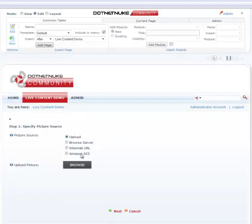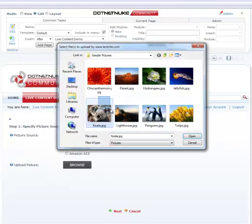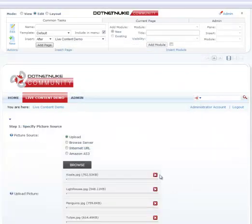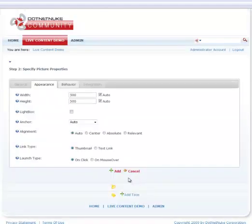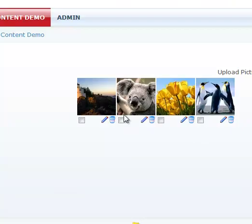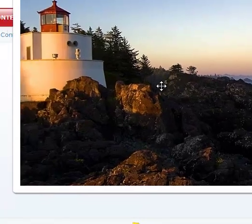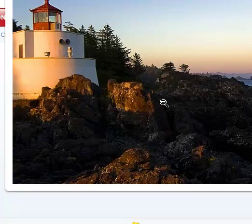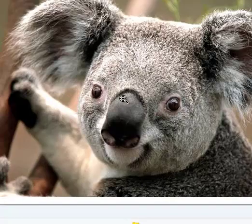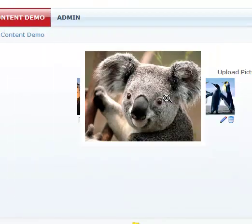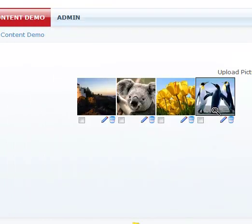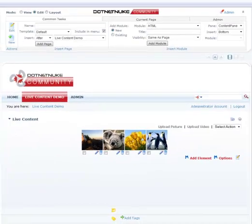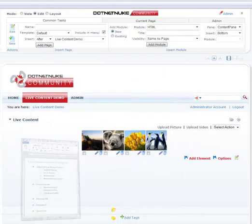So this time again I'll browse. I'll take these four images to upload. Now you will notice live content has automatically resized them while they were being uploaded to 600 by 480. That's a pretty neat feature. You don't have to have your users resize them before uploading them. Live content does that for you.